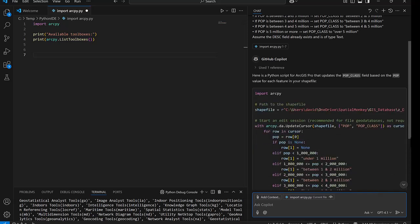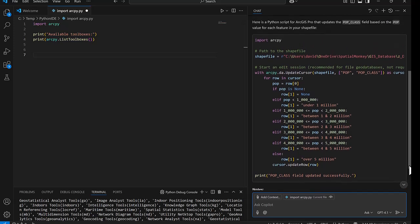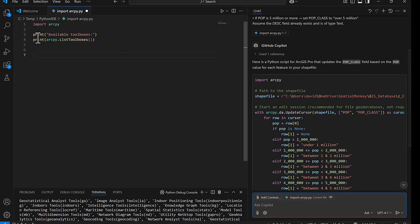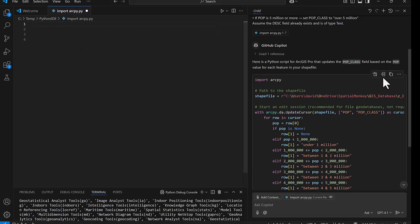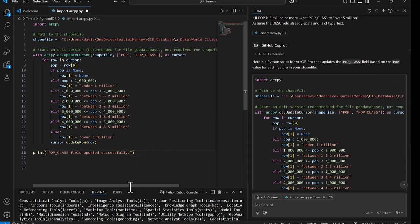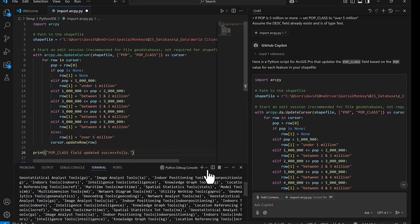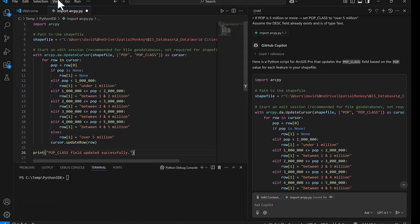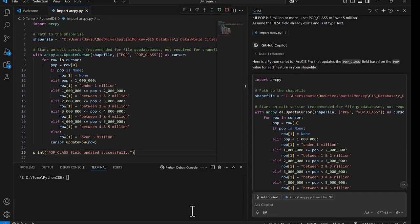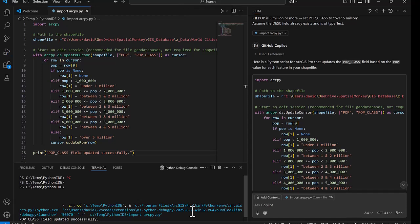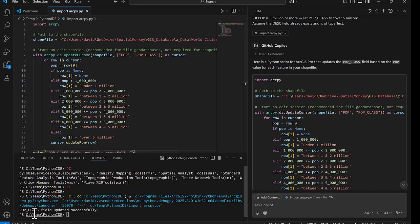We could just copy that and go back to Pro and paste it into the Python window. The alternative is to use this insert. And let's just get rid of this other code. We don't need this anymore. Put the cursor there and then insert at cursor and that'll move the code into the coding window. And now it's here. We can actually just run the code from here. We don't have to go back to Pro. So let's just clear the terminal. And let's go to run and run without debugging. We should see that code running in the terminal window below. When we see the print statement pop class field updated successfully at the bottom, we know the code has completed because that's the last thing in the code. So that has finished.